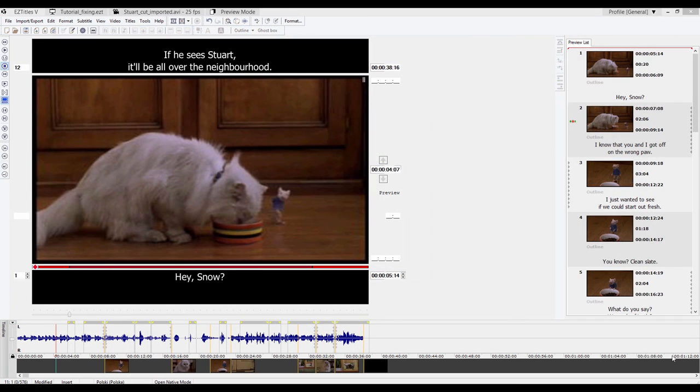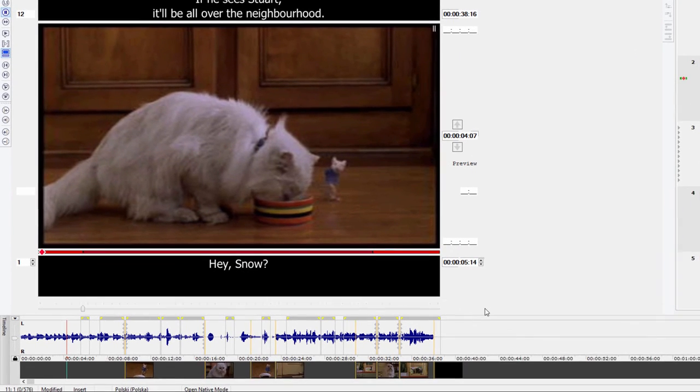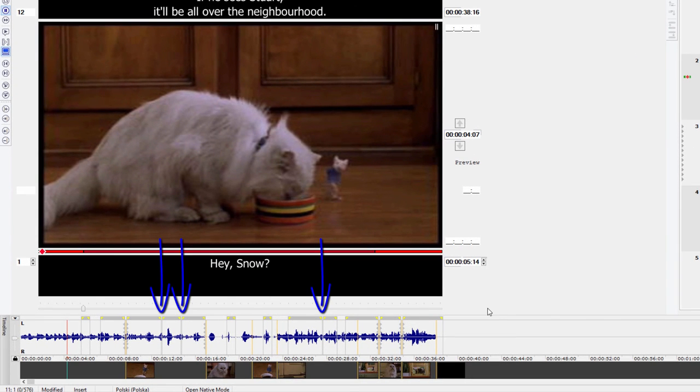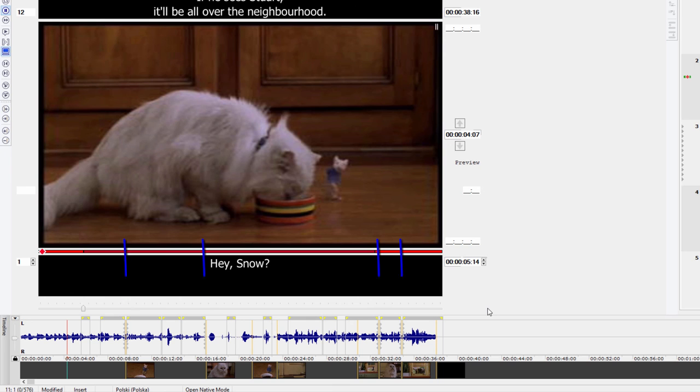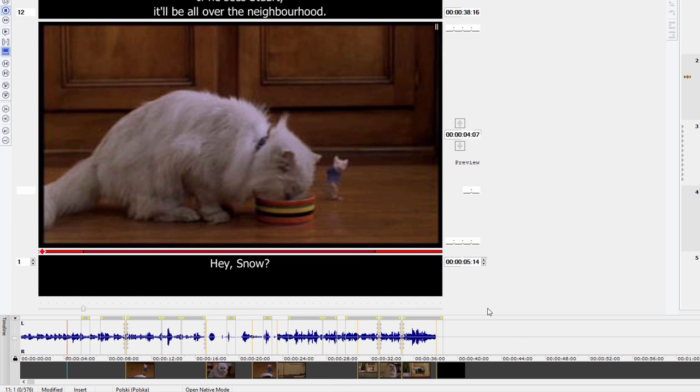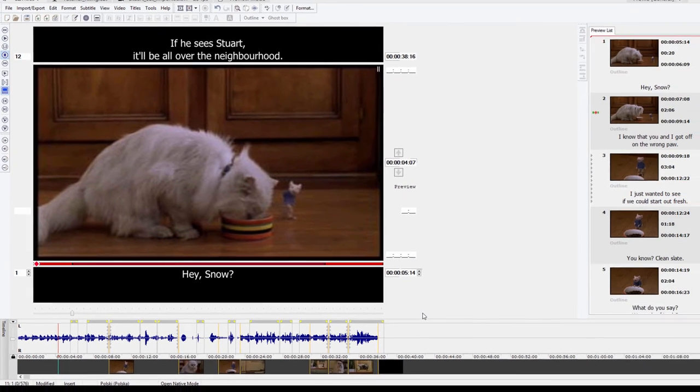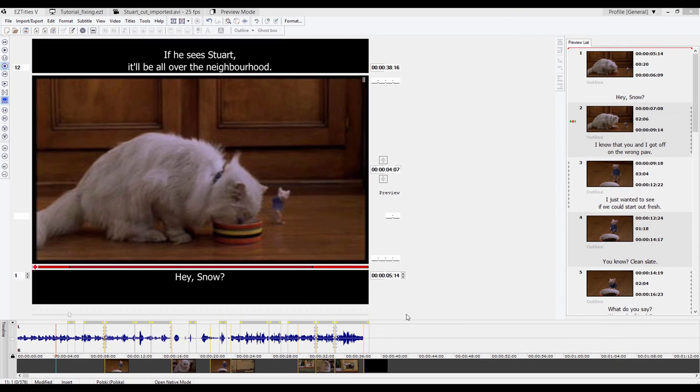Now we can see the results here. My subtitles are chained now with the minimum gap of two frames that I set at the beginning. And they're also snapped to shot changes. They're ready for some final touches and voila, we're done.